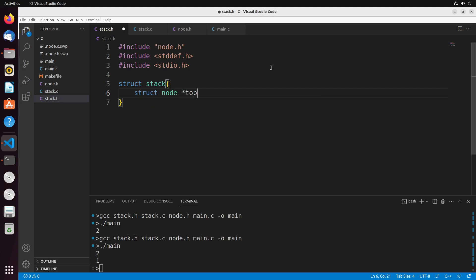So I have a top, which I'm going to set up as a pointer, and I'll create a size as well. Now top doesn't necessarily need to be a pointer, but by making it a pointer it makes the implementation of all our other functions easier. You could also not have it as a pointer, but it makes the code a little bit less clean.